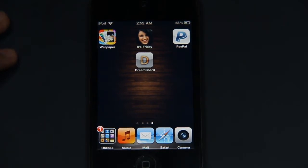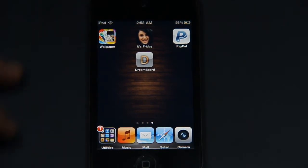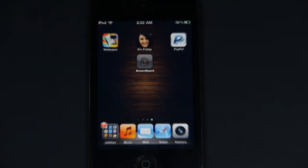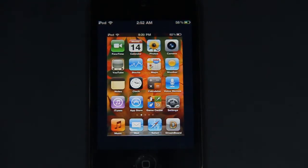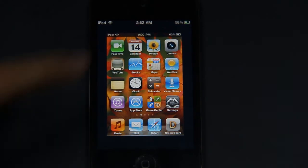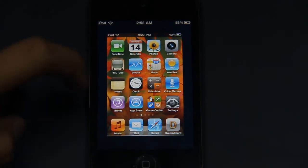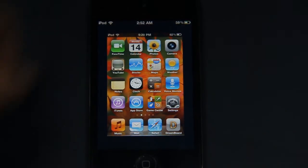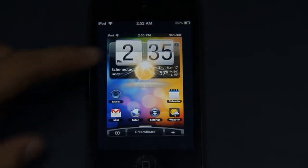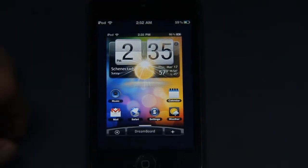Once you have Dreamboard, just tap on it and there should be two different operating systems. One is iOS, and you just swipe to the right and there should be the Android OS.